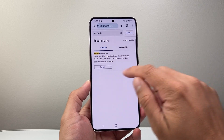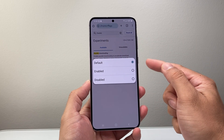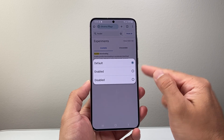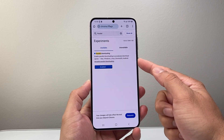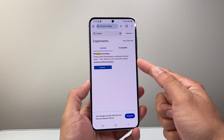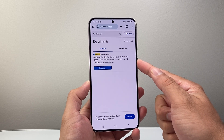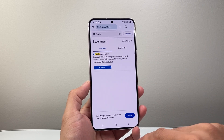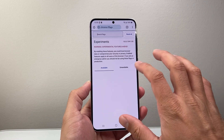Go ahead and select it. And instead of having the default one, you want to enable this — which, as you can see here, will enable parallel downloading to accelerate download speed, which is something you want to do. And then you're going to relaunch the app.